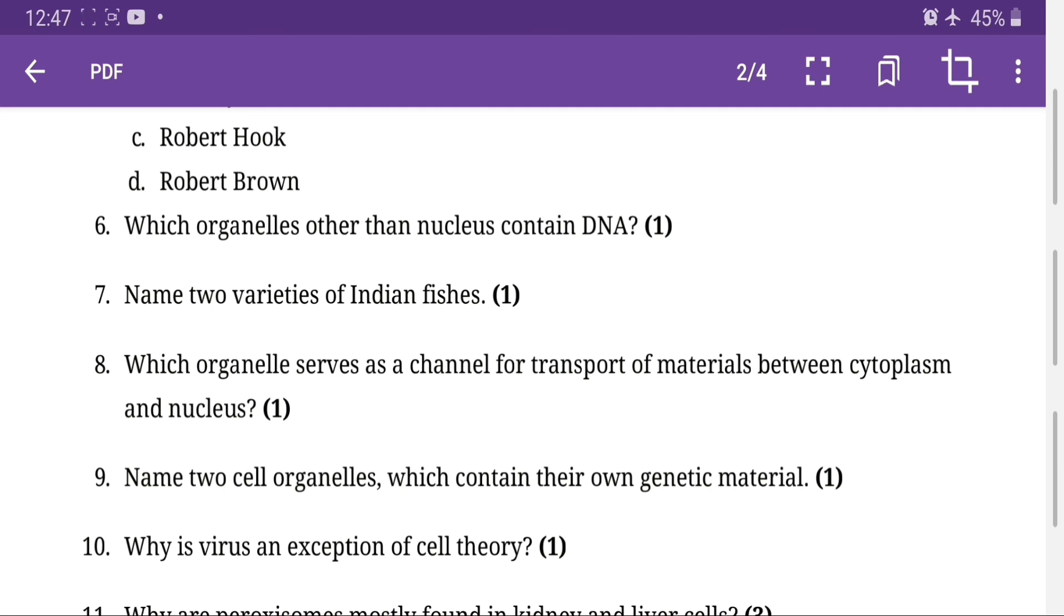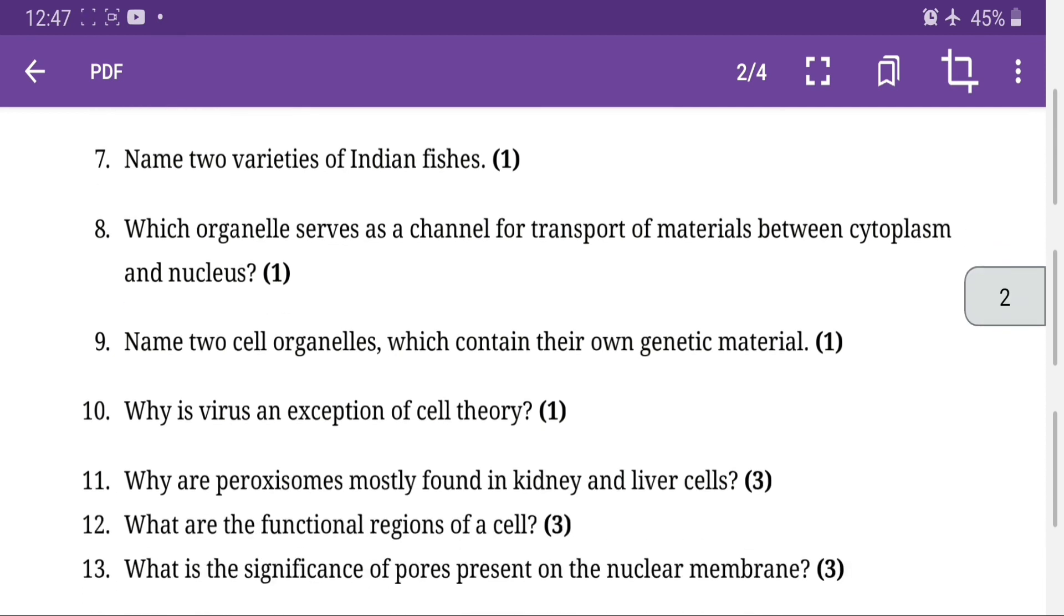Which organelle serves as the channel for transport of material between cytoplasm and nucleus? ER, endoplasmic reticulum does this. Name two cell organelles which contain their own genetic material. Obviously, apart from nucleus, one will be plastid and one will be mitochondria, which have their own genetic material. Nucleus has the cell's genetic material, so mitochondria and plastid is the right answer.